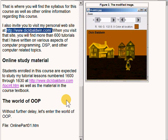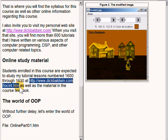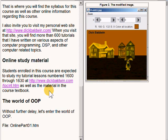Students enrolled in this course are expected to study my tutorial lessons numbered 1600 through 1630, which can be found at the URL that I am now highlighting, in addition to the material in the course textbook. So without further delay, let's enter the world of object-oriented programming.